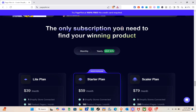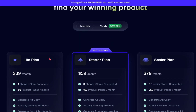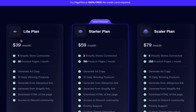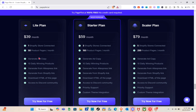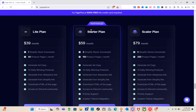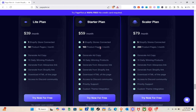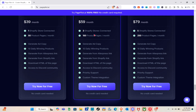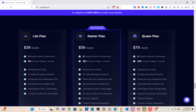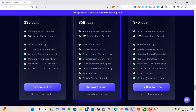You'll be directed to the pricing page at the bottom. They have different plans: the Light plan, the Starter plan, and the Scalar plan. The Light plan is $39 per month, which includes one Shopify store connected and 50 product pages per month. The Starter plan is $59 per month — the most popular — and includes three Shopify stores and 150 product pages per month.